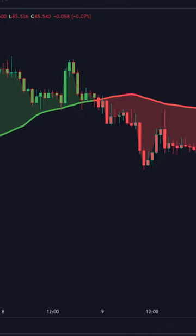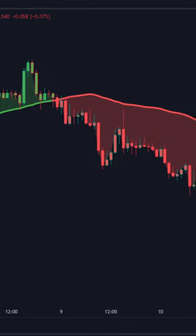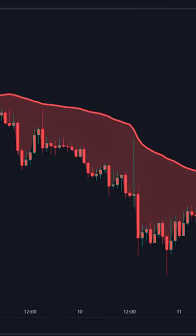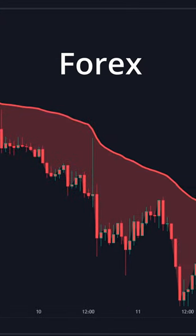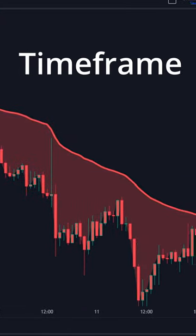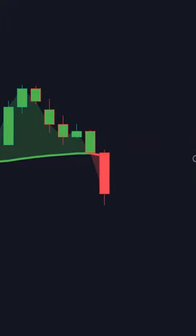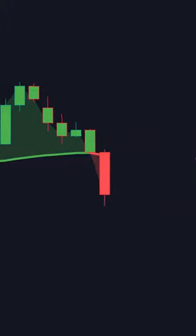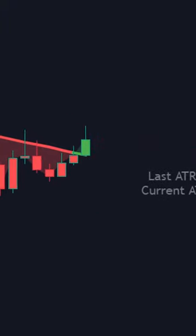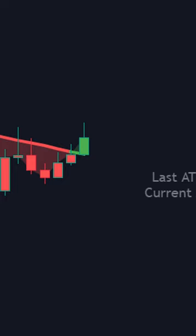In short, this is a baseline and entry indicator combined into one that can be used to trade Forex on any time frame. Trading it is super simple — when the line, candle, and background color turn red, the market is bearish. Whereas when they all turn green, it's bullish.